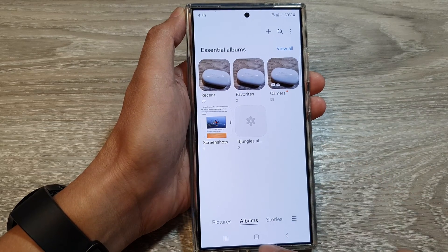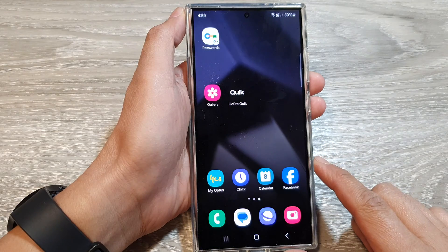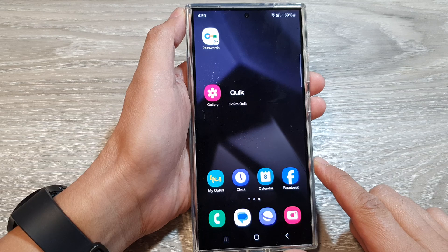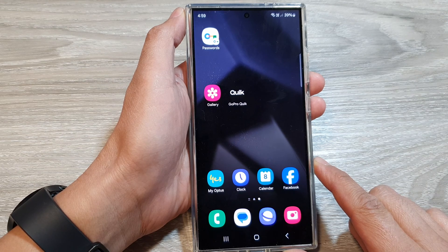You can tap on the home button to go back to the home screen. Thank you for watching this video.